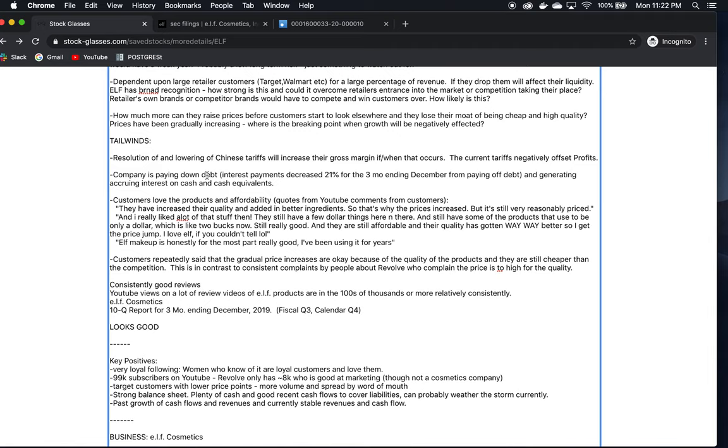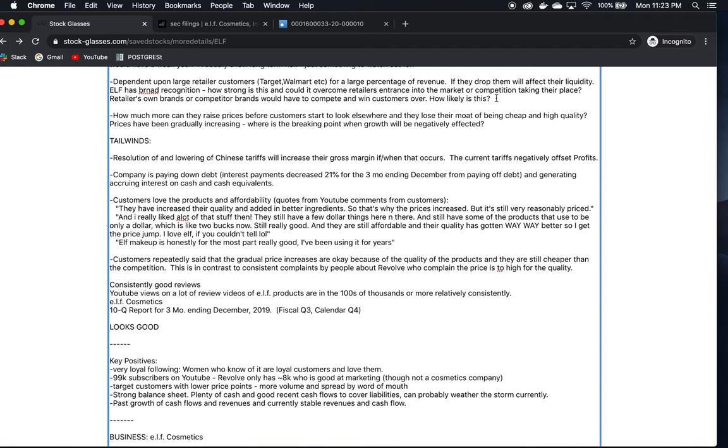They are dependent on large retail customers for stocking their products, at least in physical locations. They also have online sales through their website. So this is something to be aware of. I haven't read anything that indicates they're going to have a problem with these retailers. What would be some risks we could think about that could change that relationship? Maybe these retailers could come up with their own budget brand and sell cosmetics that would compete with ELF. That doesn't seem to be happening. It hasn't happened so far.